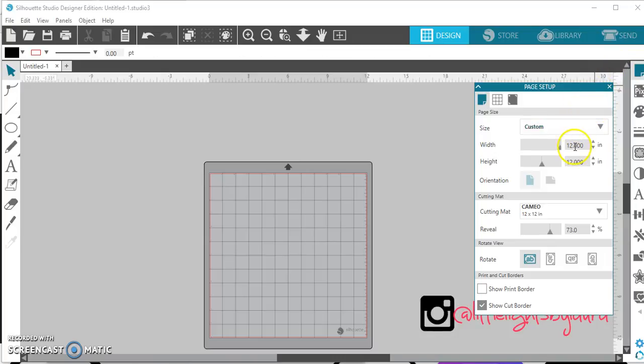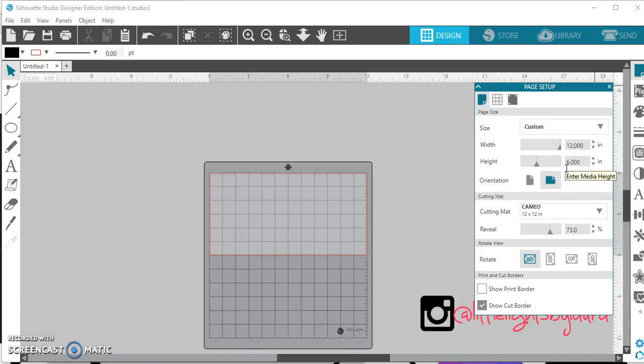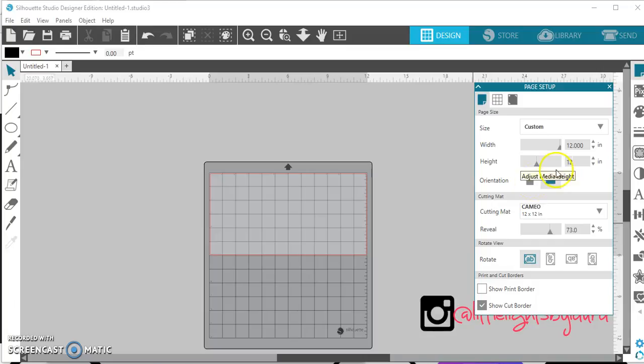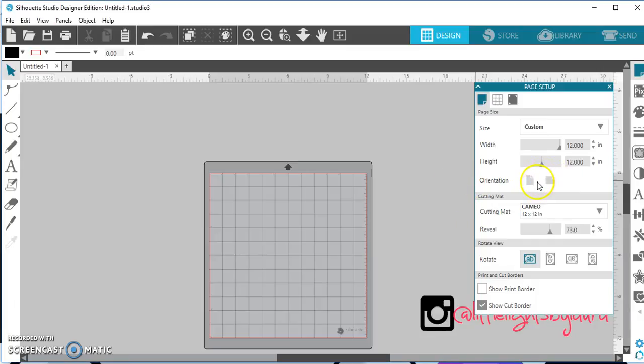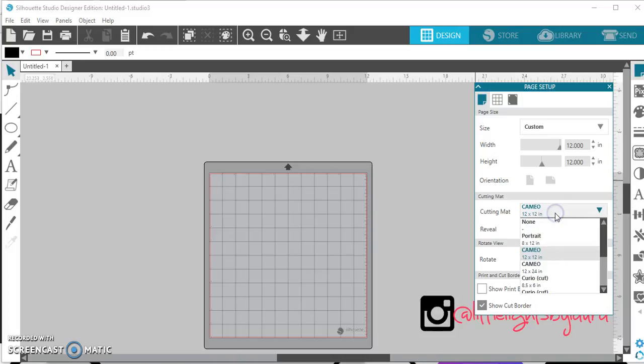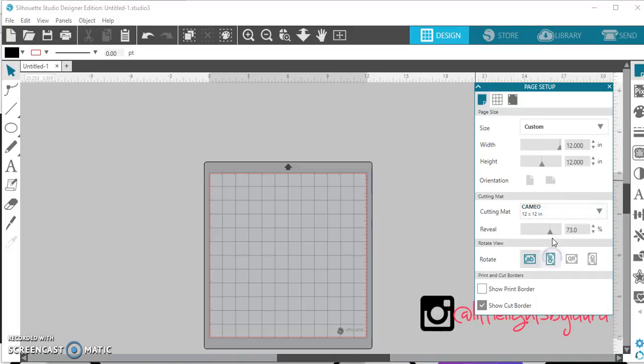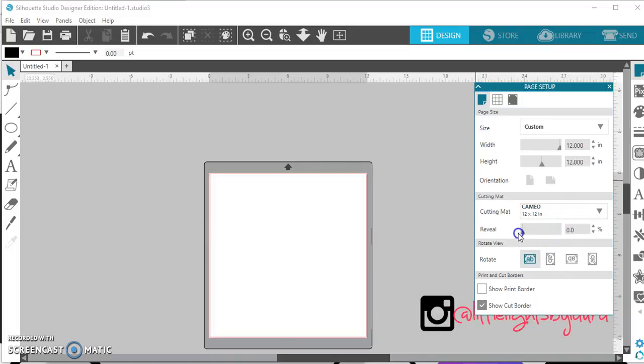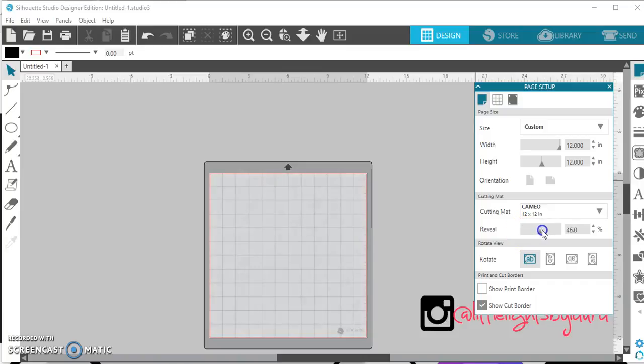not much has changed here. Here you can adjust the size of your page, if you want to make it smaller, so you can stay in size to not waste vinyl or paper. That's how you can make your adjustments there. You can change your orientation, you can change what style of cutting mat you're using right here. You can change your reveal, which as you know is one of my favorite things to do, because I need to be seeing my squares.